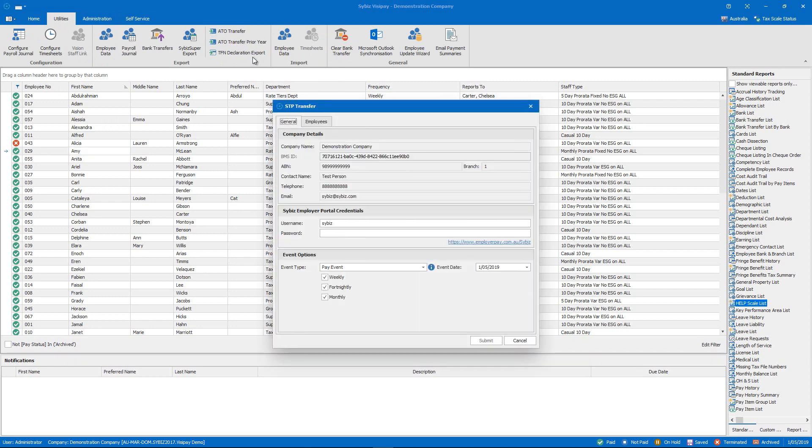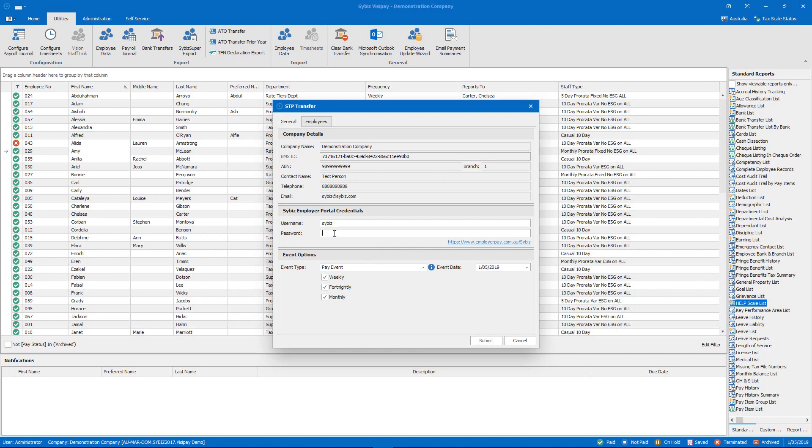This brings up the STP transfer window. Firstly there's the general tab which we're on right now. This is where we manage our company information and user details. For security reasons you'll need to enter your password for the Cybiz employer portal each time.